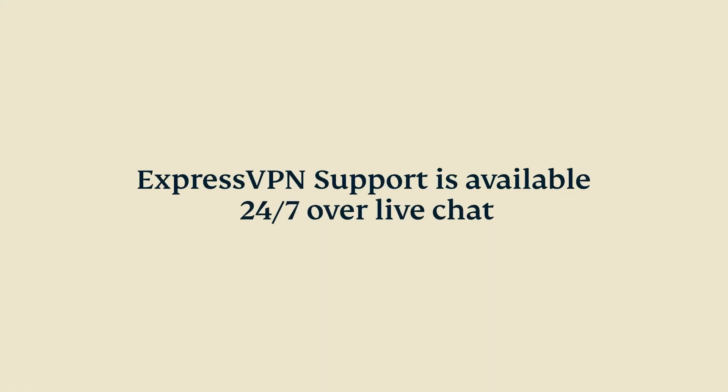If you have questions, you can contact ExpressVPN support, available 24-7 over live chat and email.